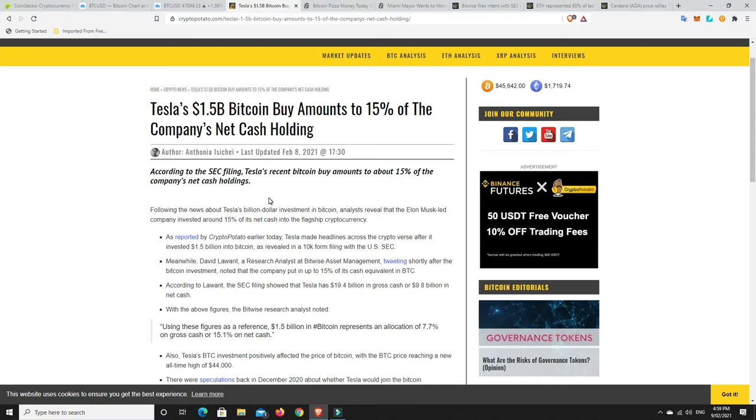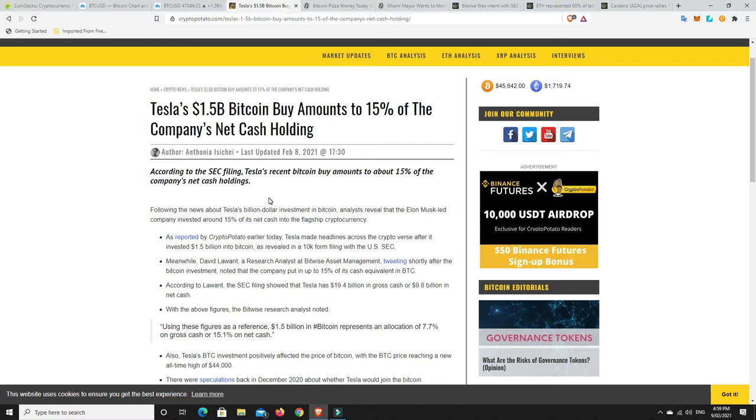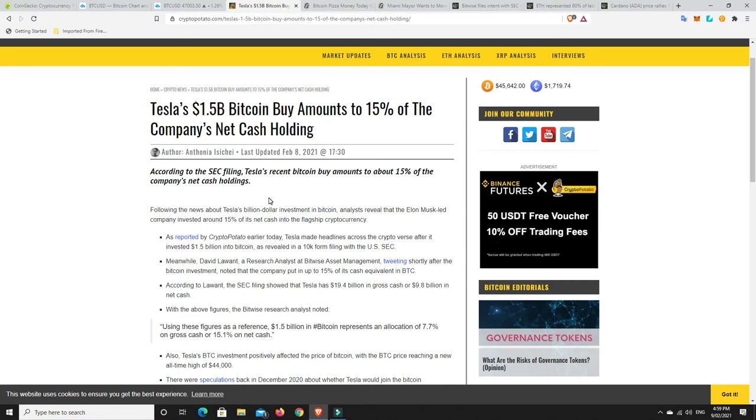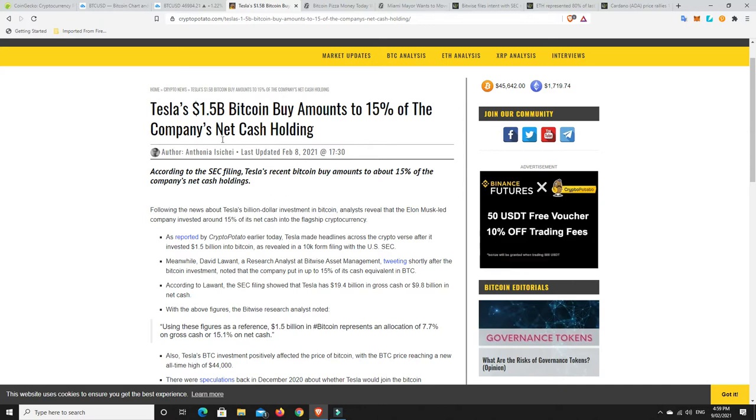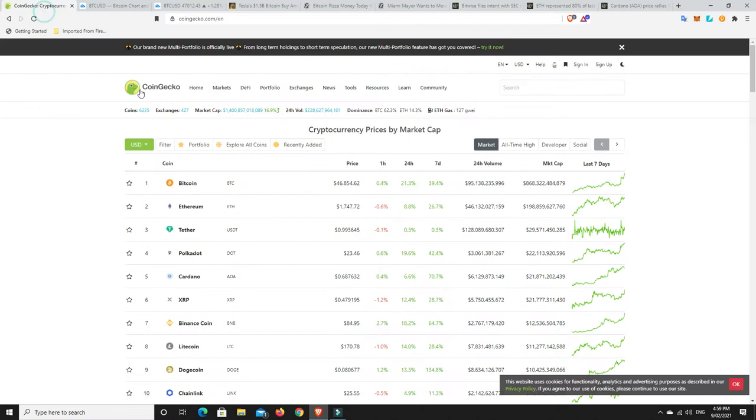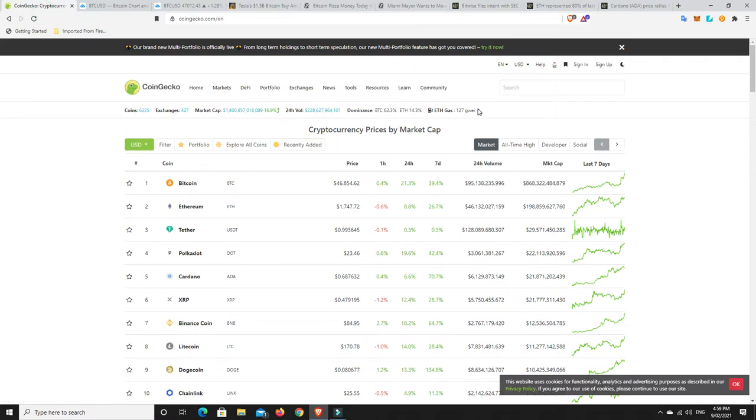But when Bitcoin gets on that big pump, the altcoins don't do quite as well. So when Bitcoin's pumping, altcoins, they do go up a little bit. They kind of go to sleep for a while. But then when the big boy goes to sleep, that's when everything else really starts to pump. So we can look over here. Gas price is still high, Ethereum. Hopefully someday in the not too distant future, that'll fix itself.